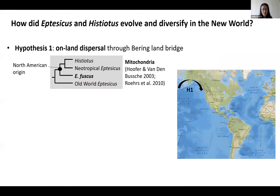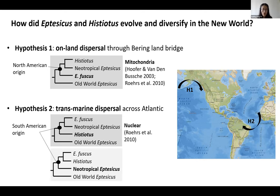My first hypothesis is that Eptesicus species moved via land bridge from the Old World to the New World. Mitochondrial phylogeny from previous studies supports this by showing that Eptesicus fuscus from North America diverged first in the New World, suggesting a North American origin. Alternatively, nuclear genes showed a different topology where South American Histiotis diverged first, indicating a South American origin and transmarine dispersal from Africa. I collected samples representing both New World and Old World species and collected multi-locus data to reconstruct a more complete phylogeny to test these two hypotheses.